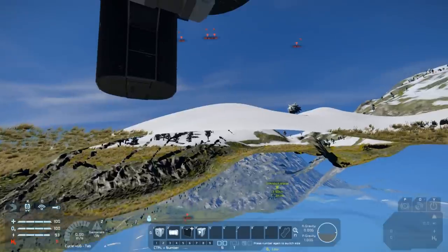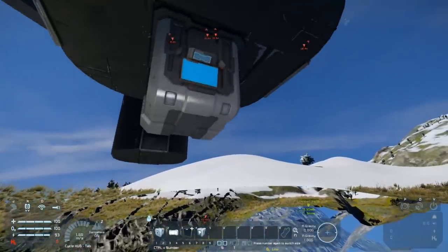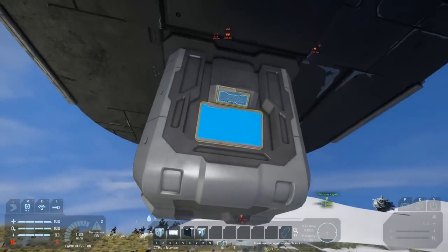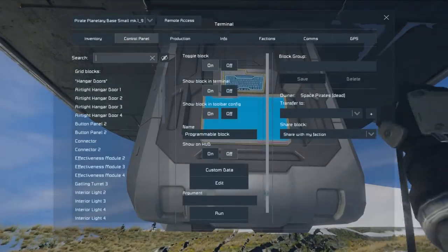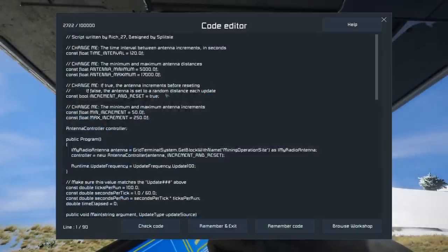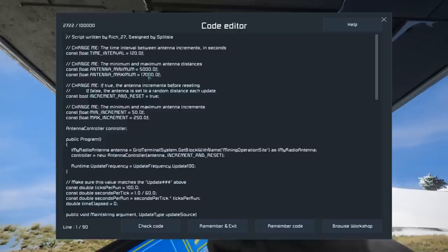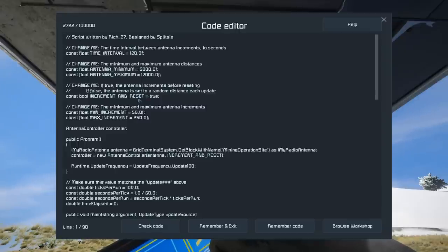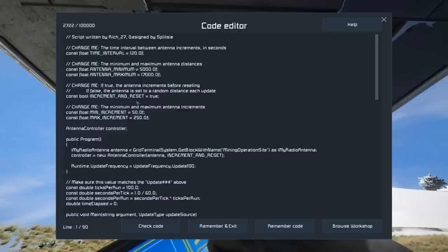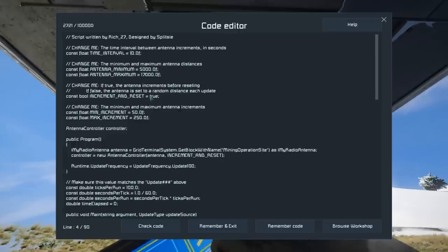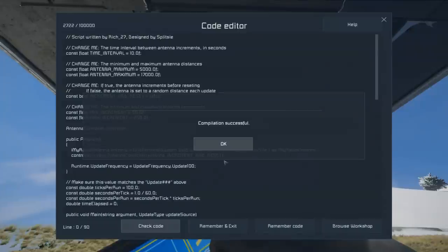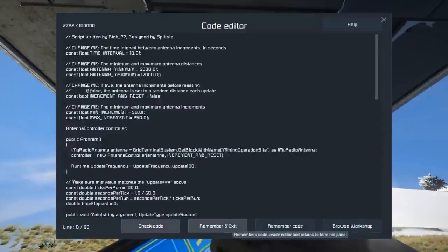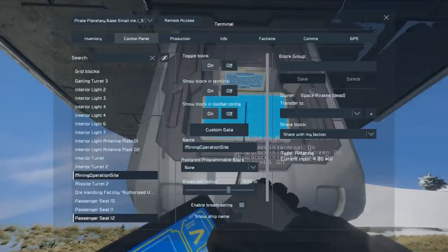The next thing I want to show you with this script is one final function that was added by Rich27, which is here: if true, the antenna increments before resetting, so that is it'll go up to the maximum and then reset. If false, it just sets a random distance. That could be fun because then we really don't know when we're going to get attacked. It could happen anytime at all. Let's test this out. Let's just set this to 10 seconds and let's set this to false and see how it plays out. Check code, OK, remember and exit.